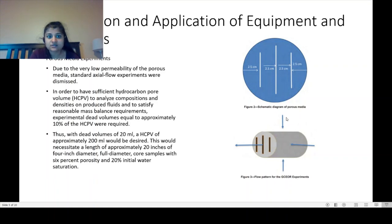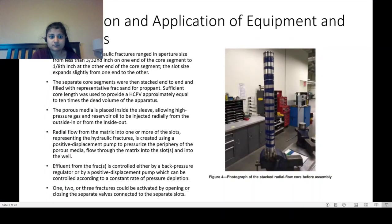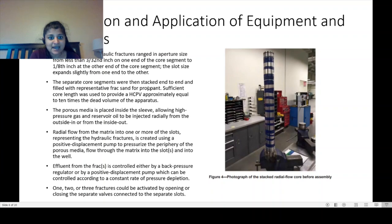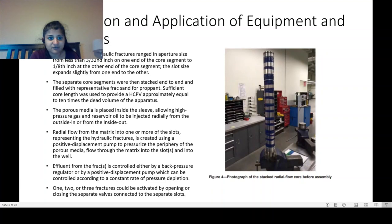Standard axial flow experiments were dismissed because of very low perm. The experimental hydraulic fractures range in aperture size from less than 3/32nds of an inch on one end of the core segment to 1/8th of an inch at the other end. The slot slice expands slightly from one end to another. The separate core segments were stacked end to end and filled with representative frac sand for the propit. Sufficient core length was used to provide an HCPV of approximately 10 times the dead volume. The porous media is placed inside the sleeve, allowing high-pressure gas and reservoir oil to be injected radially from the outside in or from the inside out.